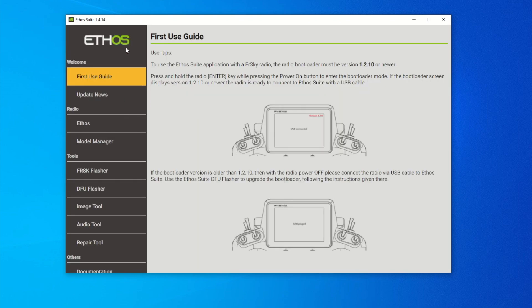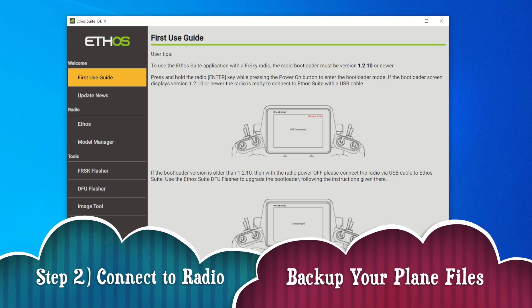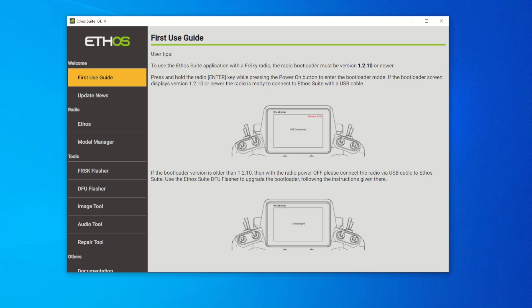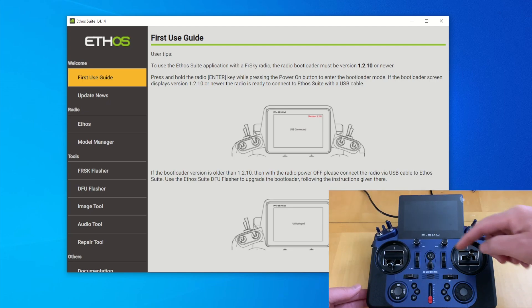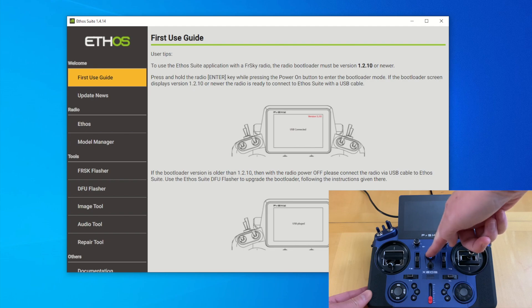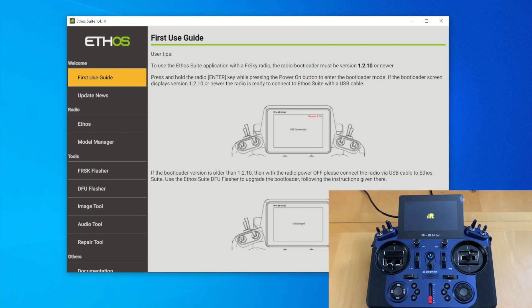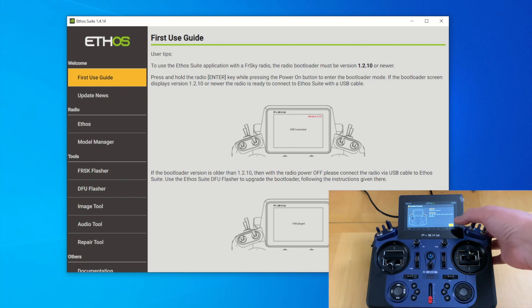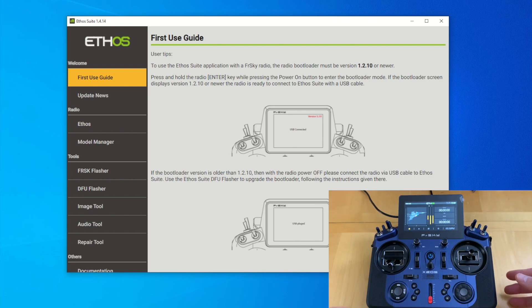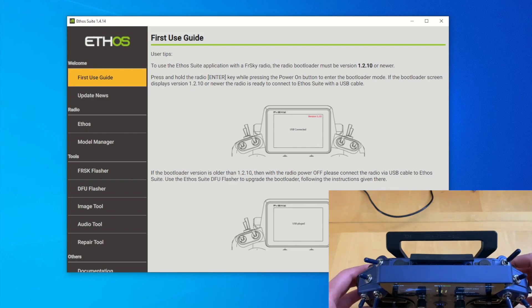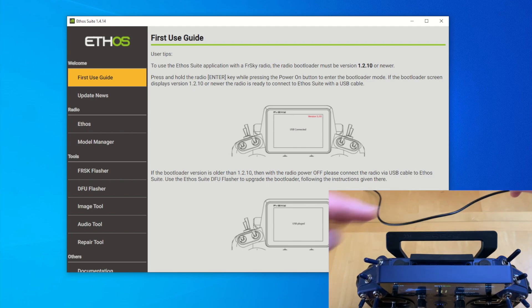Here is EthoSuite — this is what it looks like. We downloaded EthoSuite 1.4.14; you can download the latest whenever they release, but this is the current version. The next step is to connect your radio and back up your model files if you have existing ones. If not, you can skip this step. Power up your FreeSky radio using the power button.